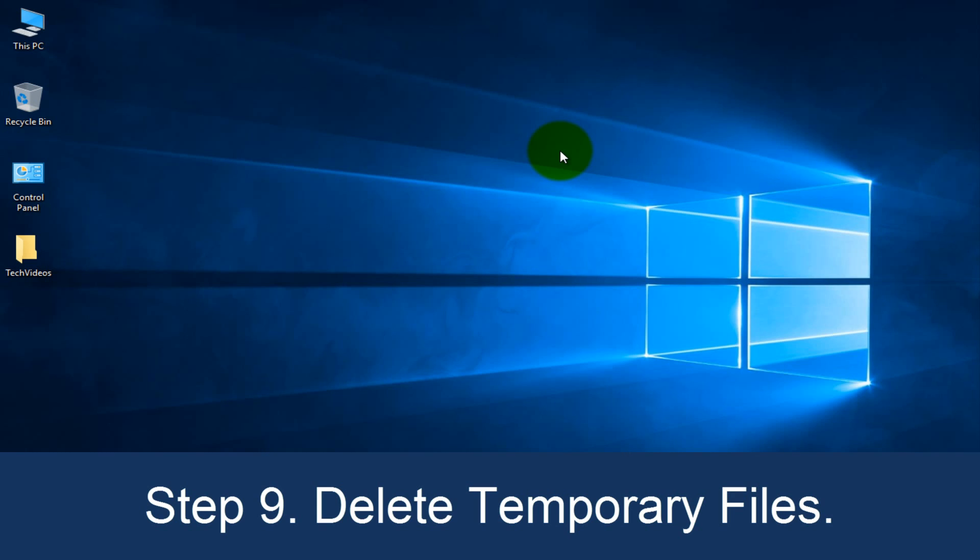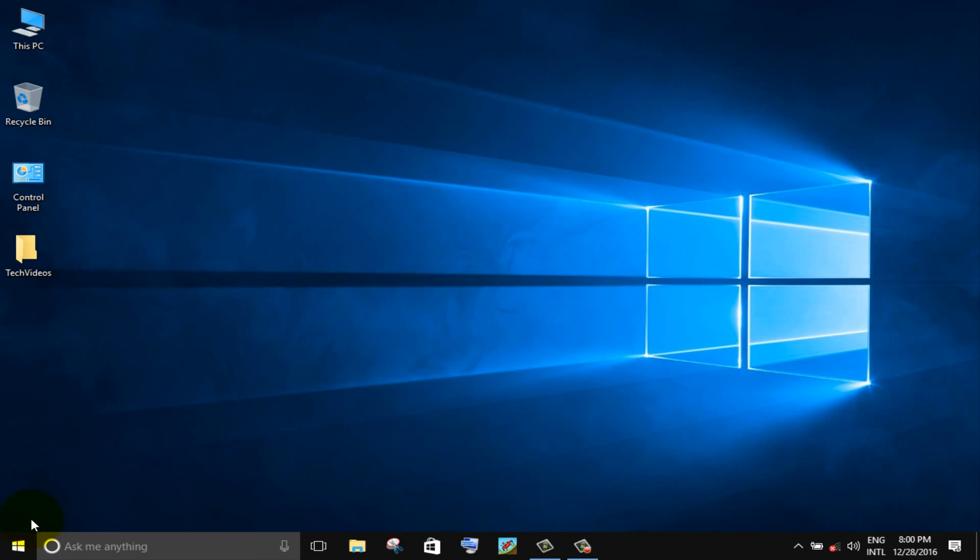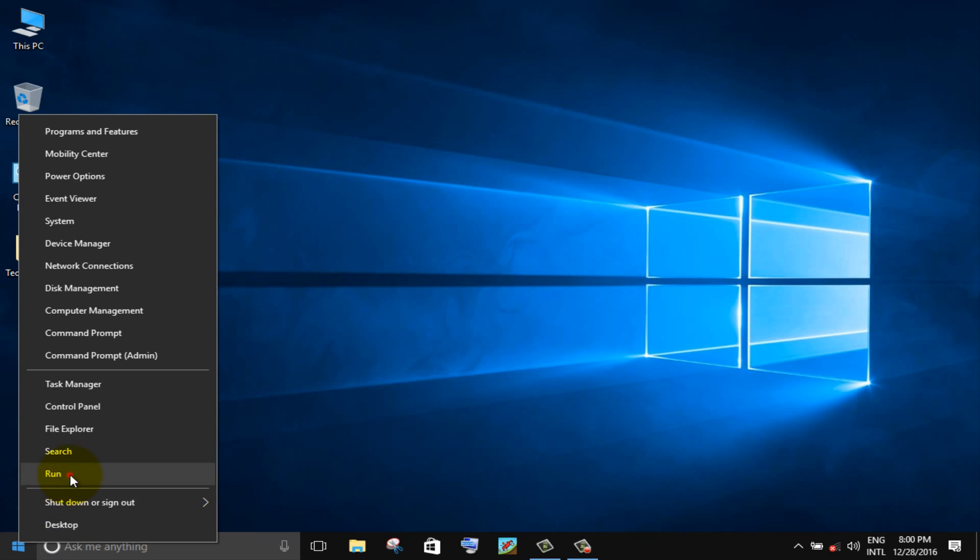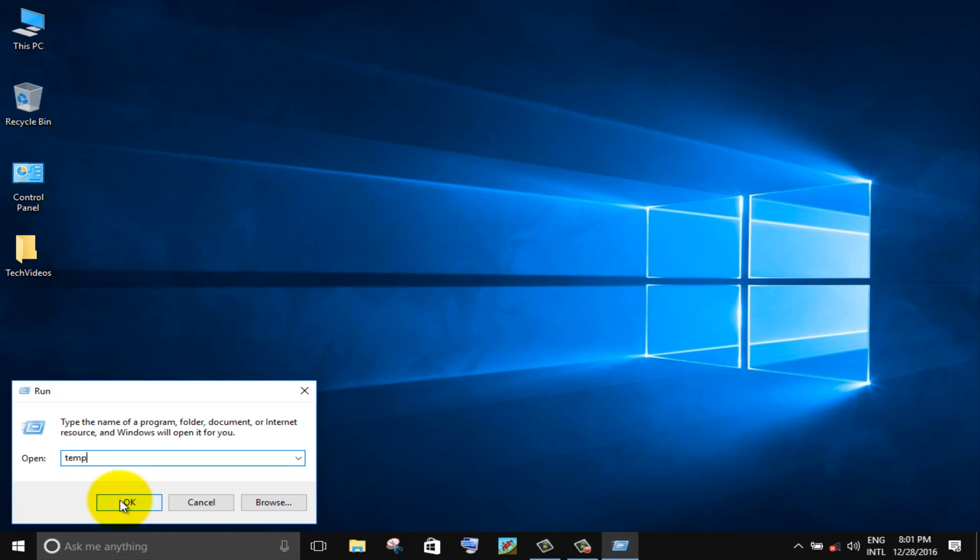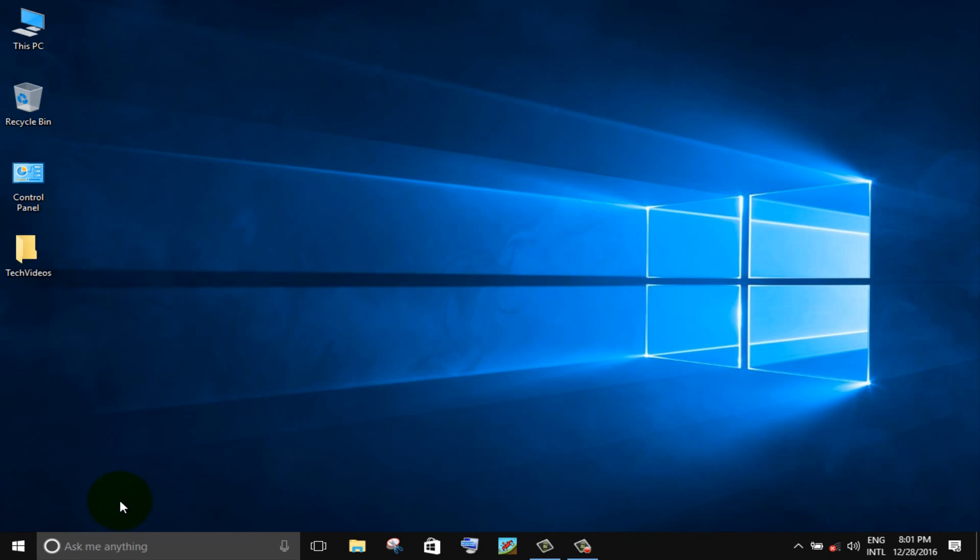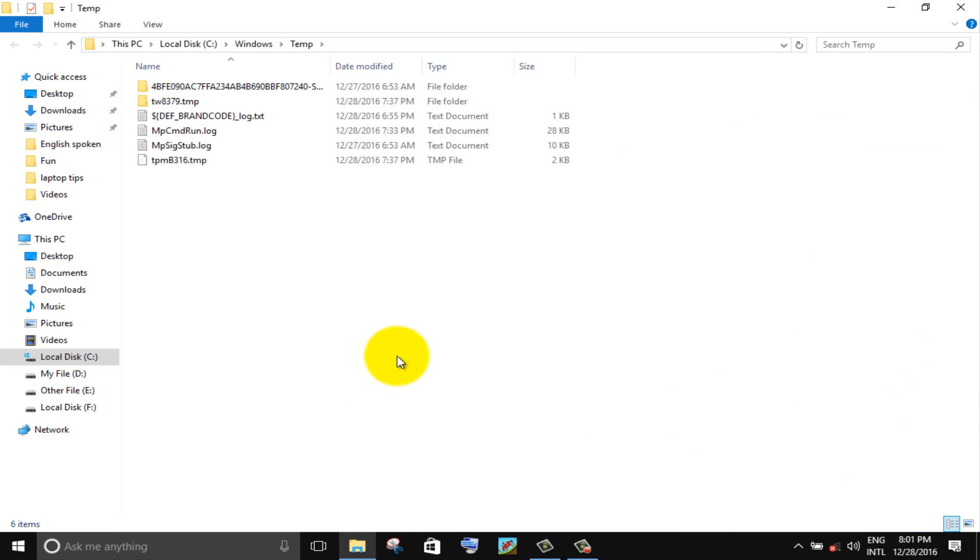Step 9. Delete temporary files. Right click on windows icon, choose run option, type temp and press enter. Select all files and delete.